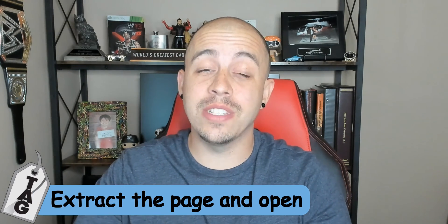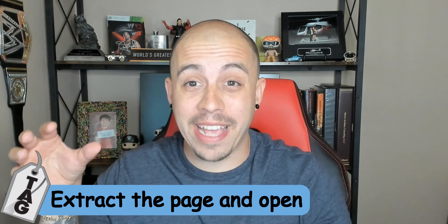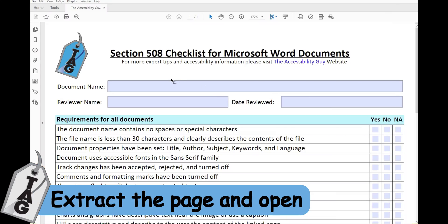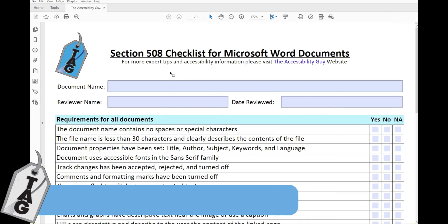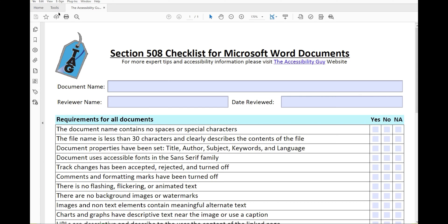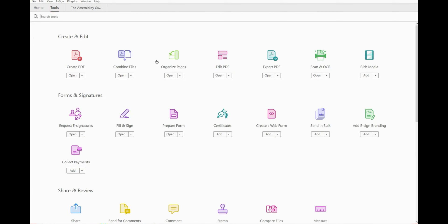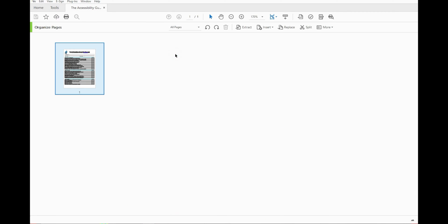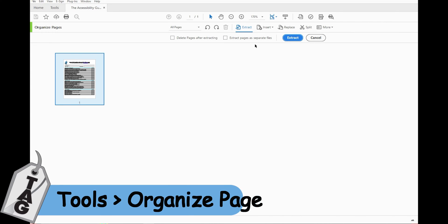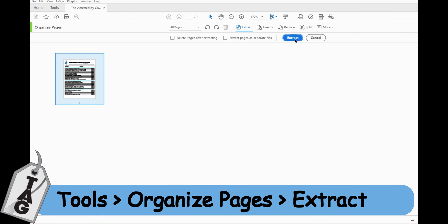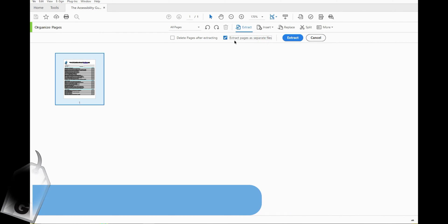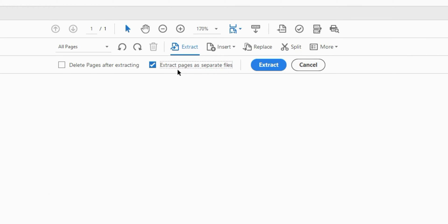And for this fix, we're actually going to extract the page out. To extract the page out of this document, I'm first going to select the Tools button, and then select Organize Pages. From here, I have the ability to select Extract. And what I'm going to do is extract it as a separate file, this checkbox right here, and then select Extract.